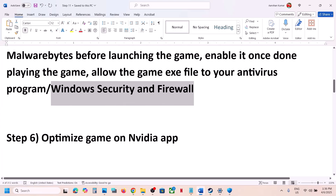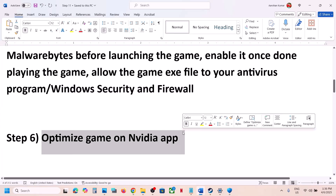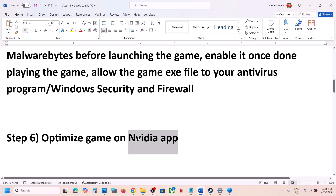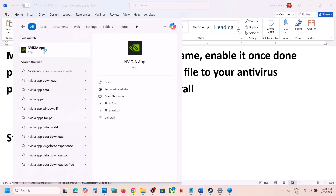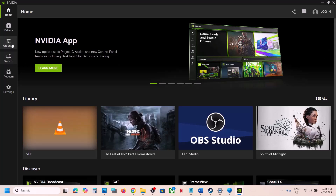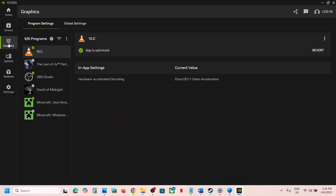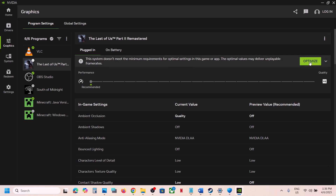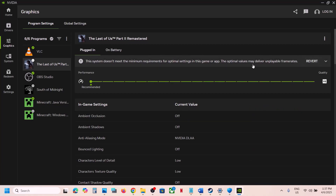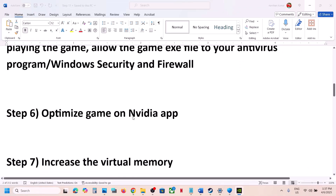The next step is to optimize the game in the Nvidia app. Open the Nvidia app, go to Graphics, find the game in the list, click on it, and hit the Optimize button. Once optimization is done, launch the game and check.